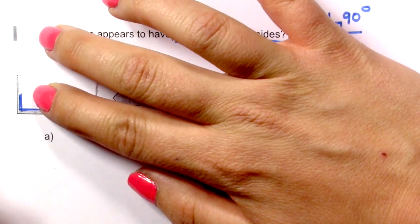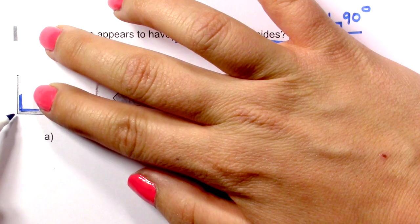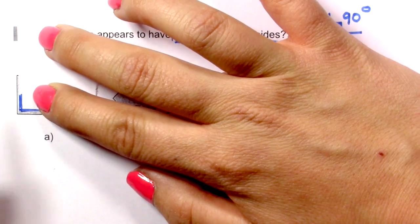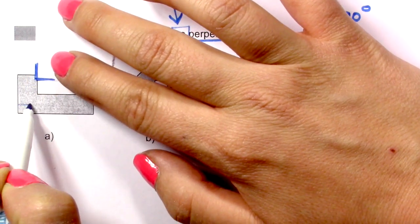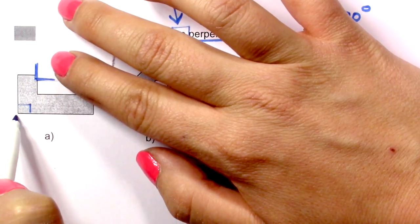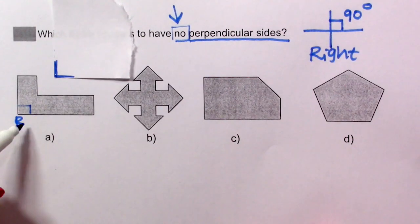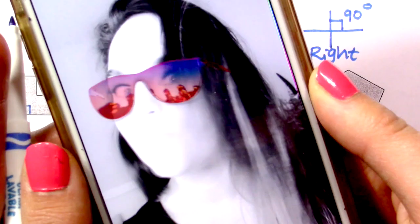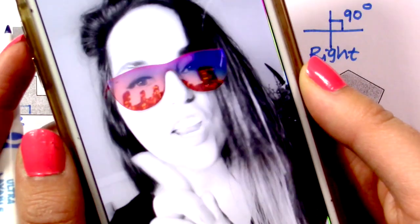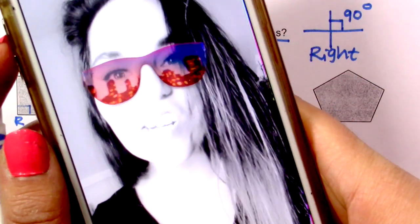So here we have a right angle and another right angle. Can this be the answer? No, no, no — that's not the answer. Keep going.